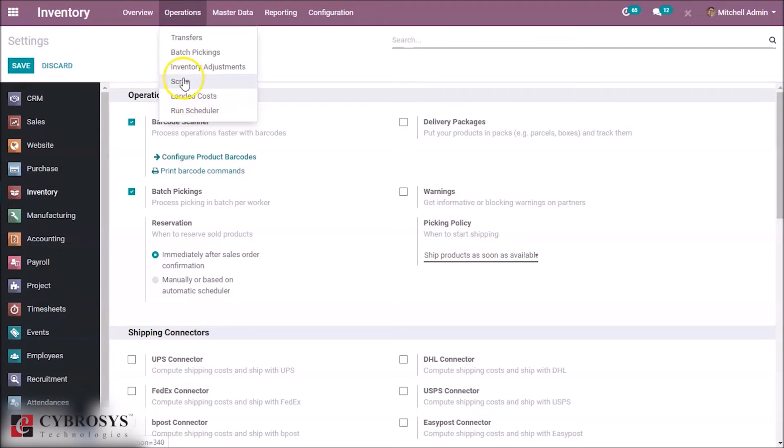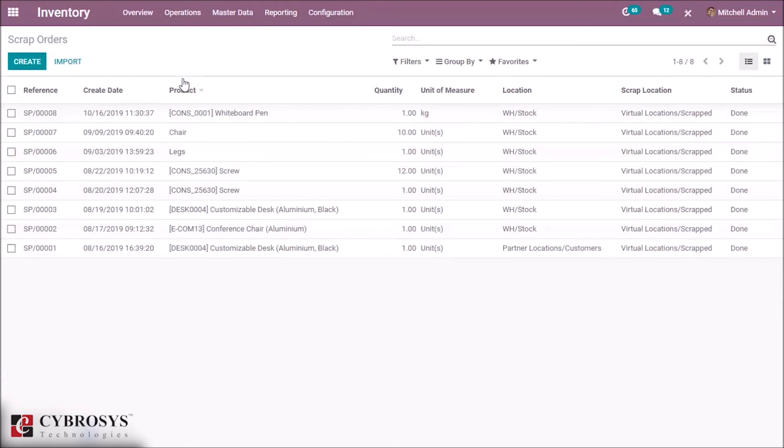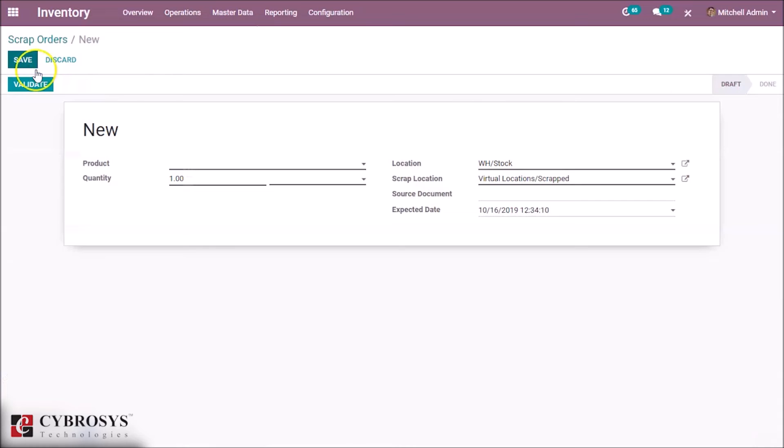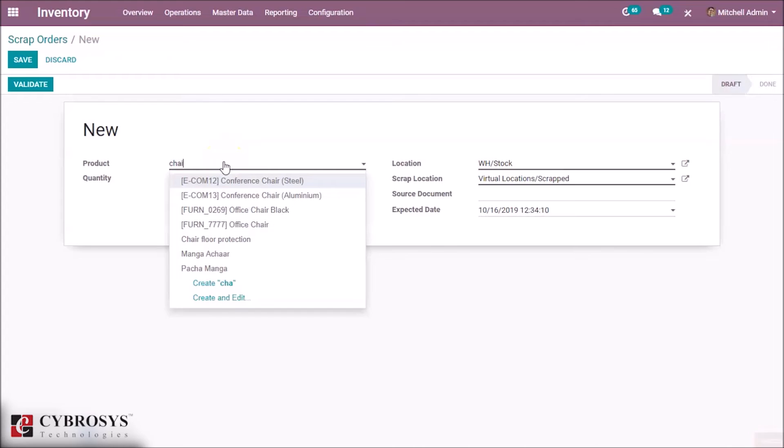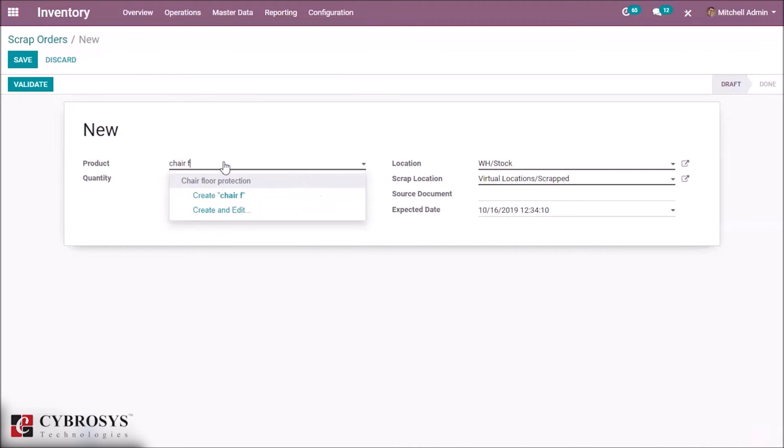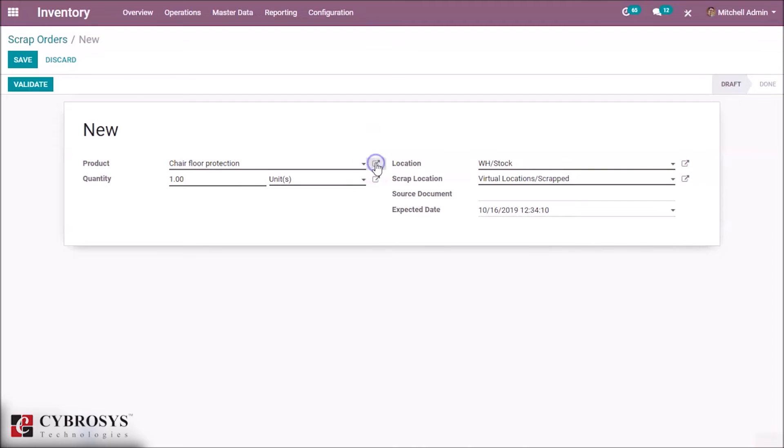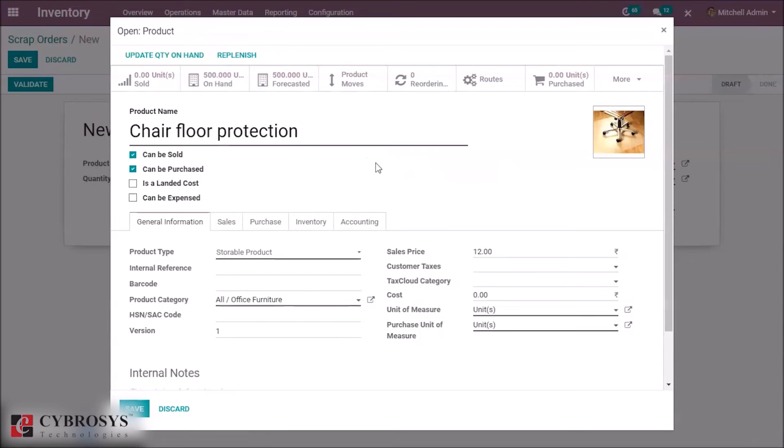Operations, Scrap, Create, specify the product. You can check the on-hand quantity of this product is 500.